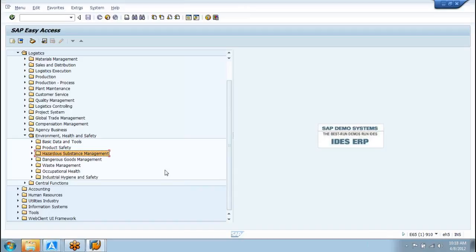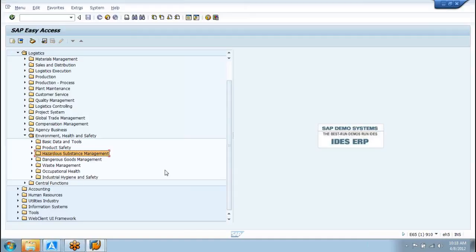SAP EHS will be used for compliance reporting and many other activities. What are the other modules integrated with EHS? They include PM, FI, MM — mainly MM, PM, HR — and then other integrations with FI, document management system, and classification system. We also have integration with QM where possible.